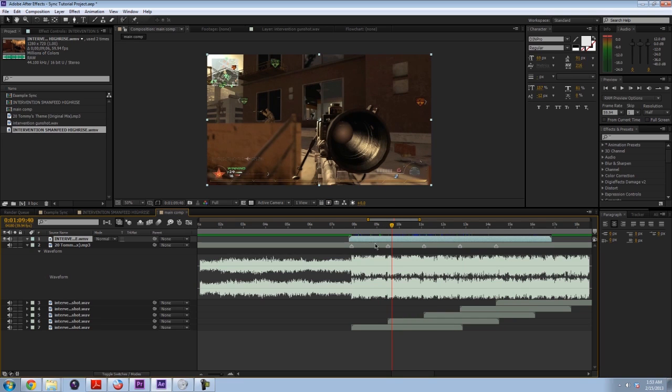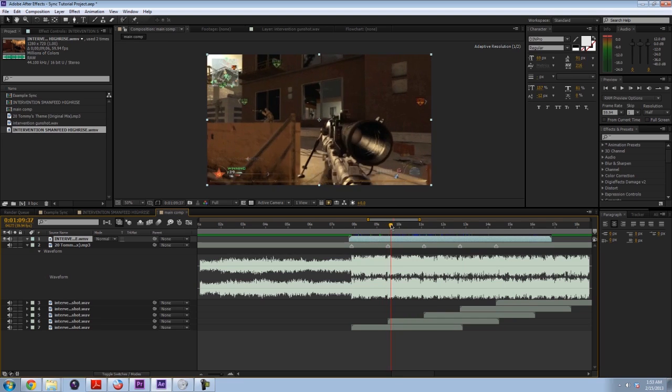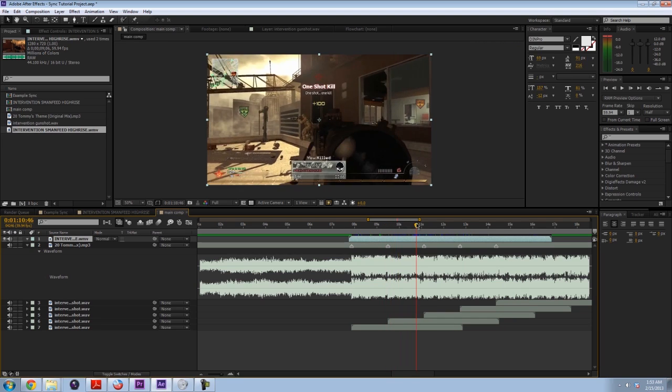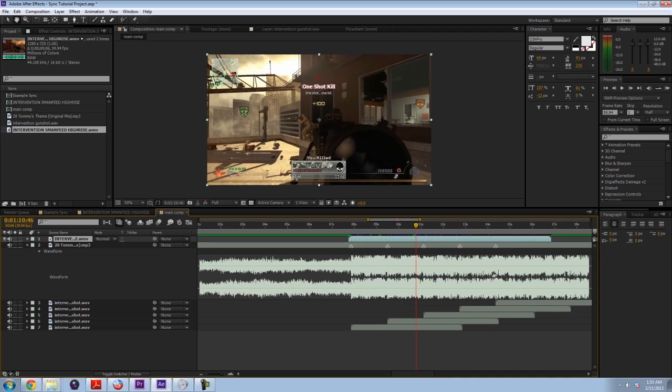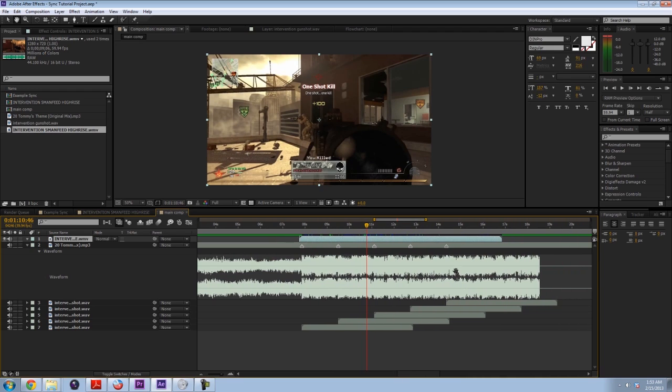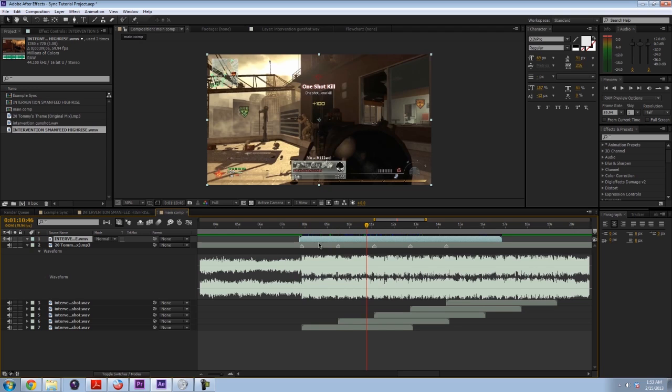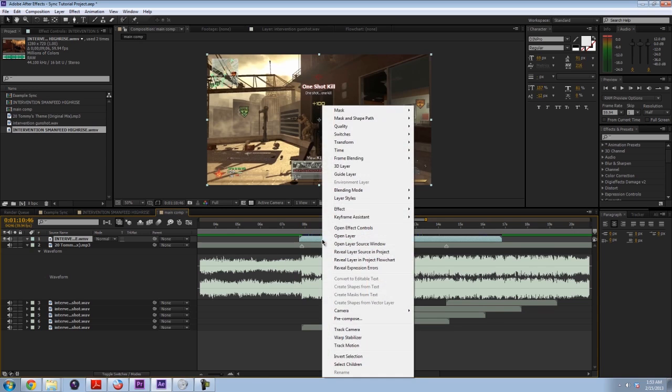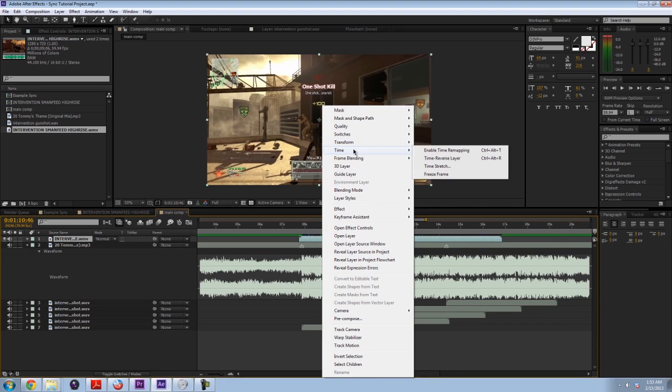So how are we going to make these gunshots line up with the audio that we've already created? Well, you're going to have to do something to the clip, and it is called enabling time remapping. Now to do that, right click on the clip, go to time, enable time remapping.